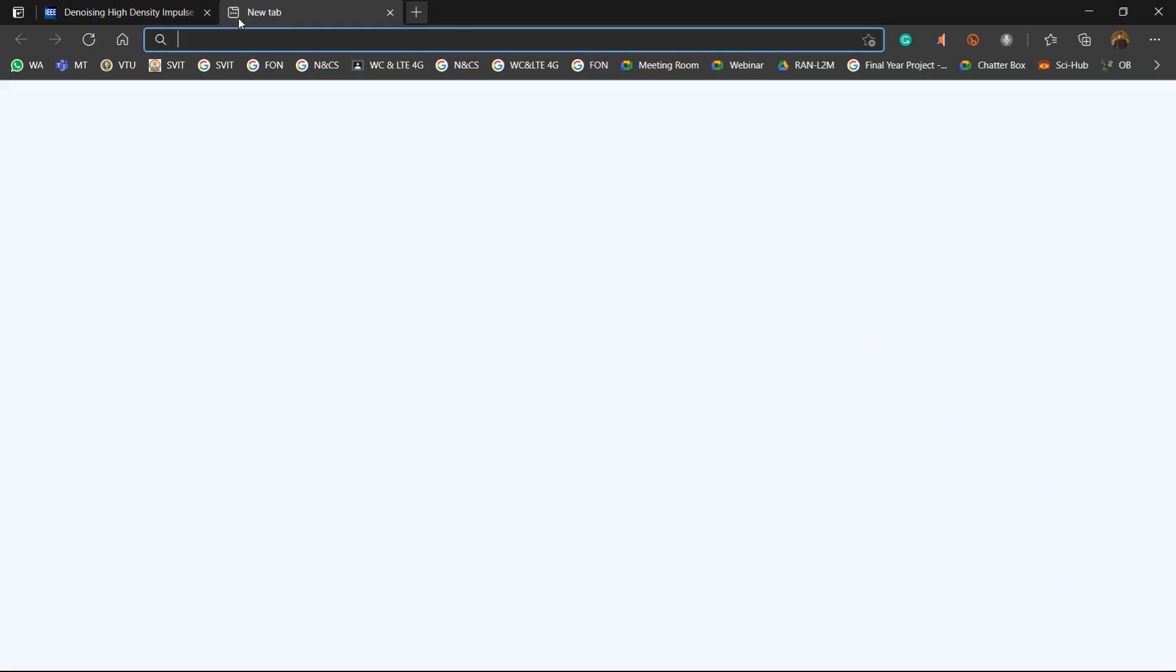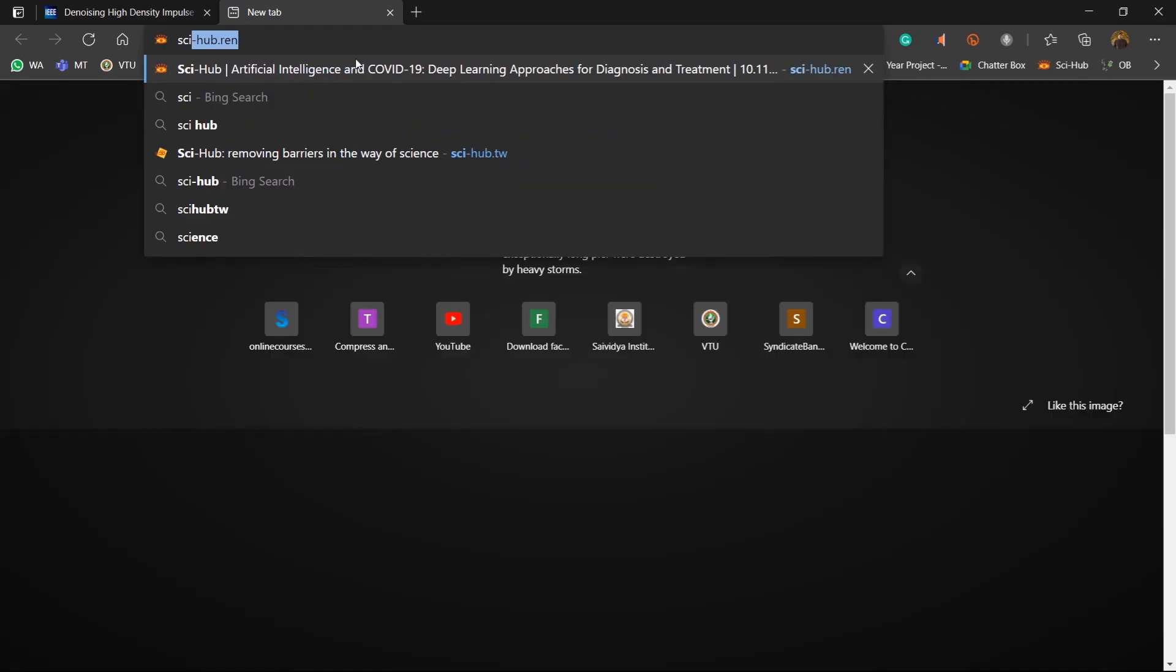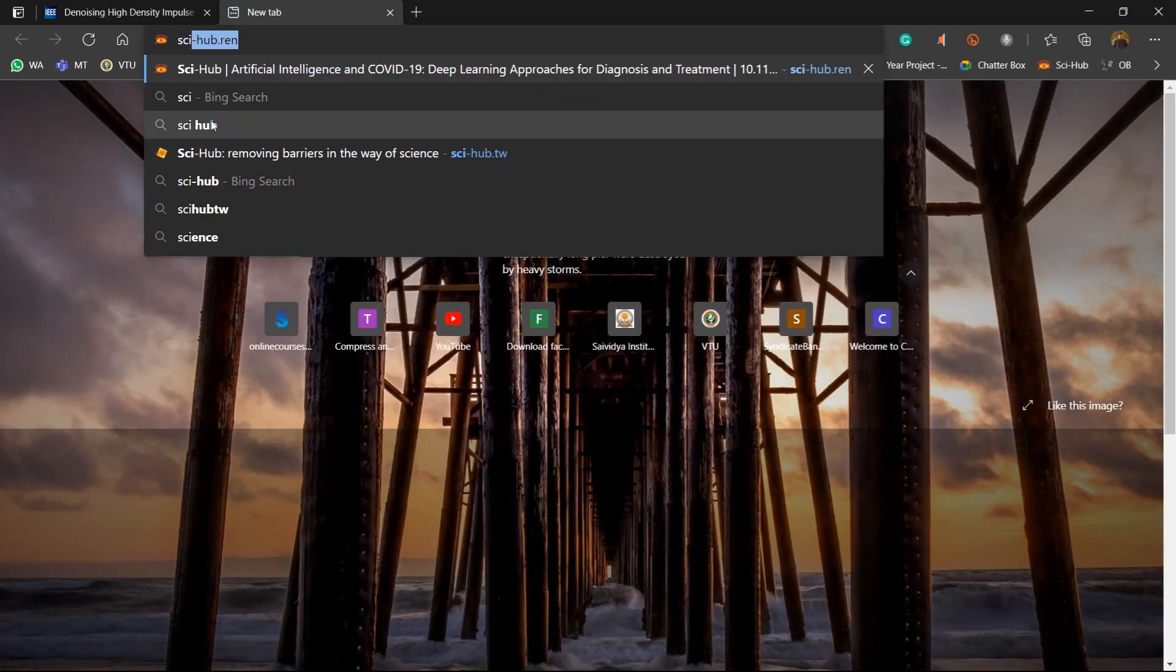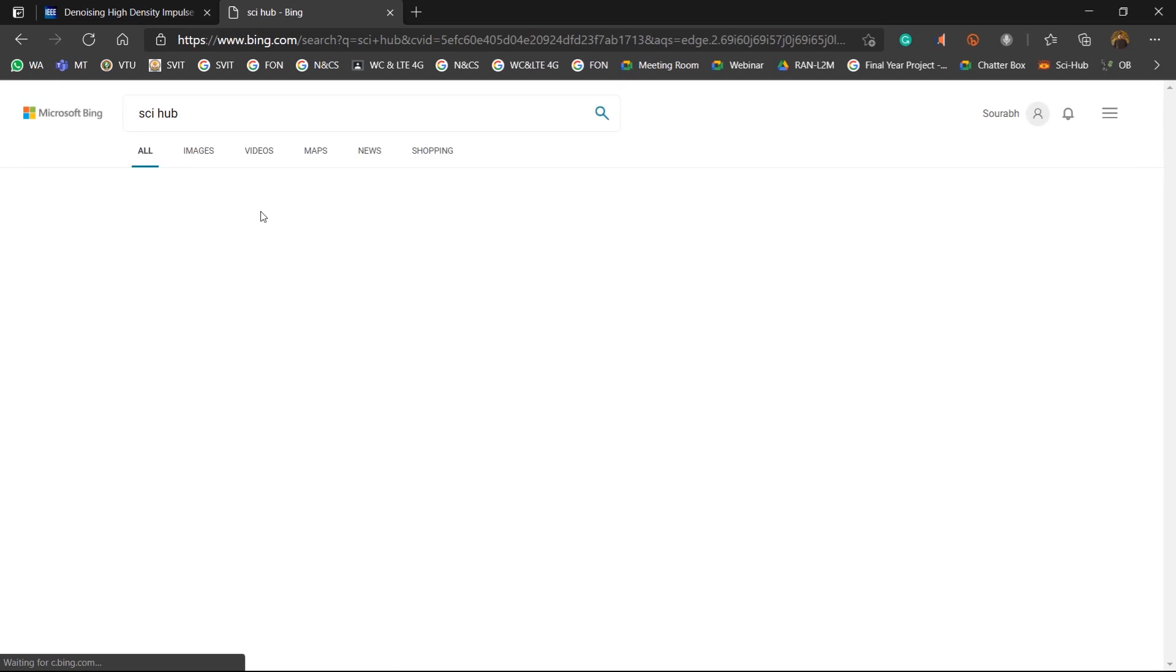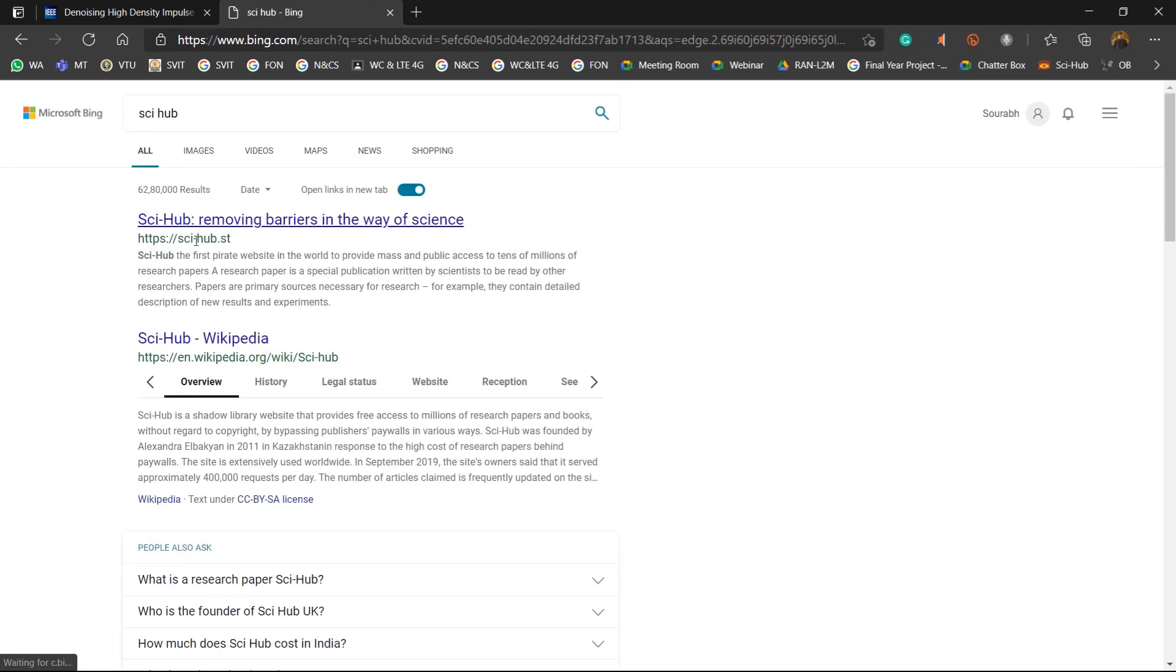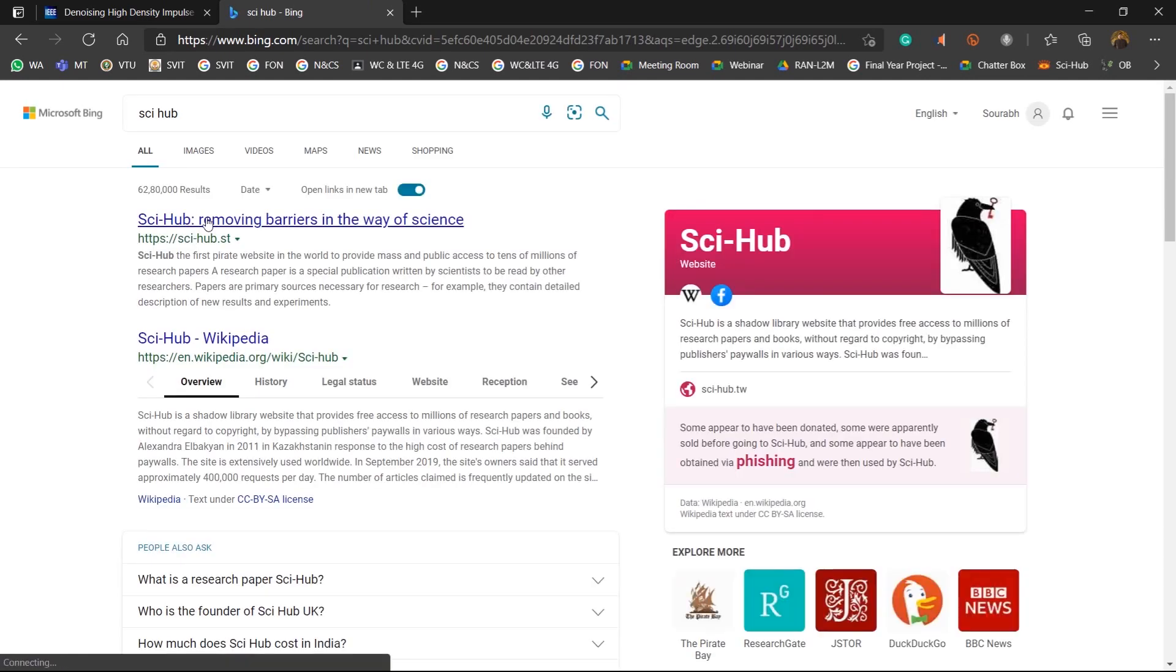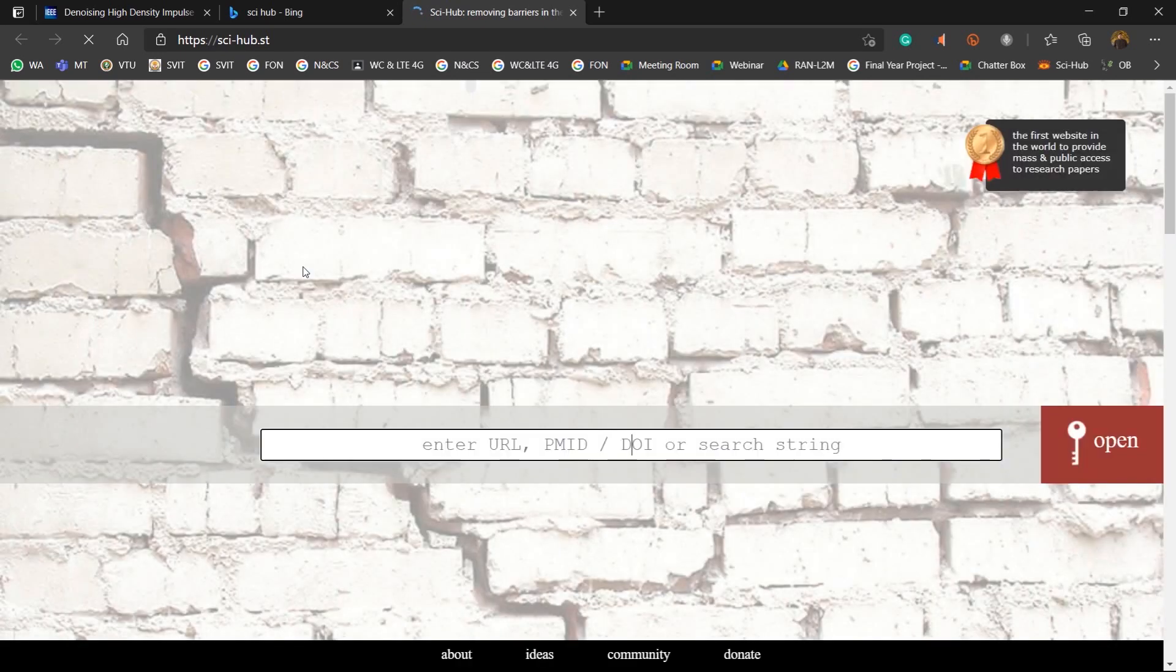So now I will just go to SciHub. The link of the website I would be leaving it in the description box below. Just click on the first link just to pay tribute to the person who developed it. This was developed by a lady researcher with an intention that researchers should not have any lack of information or lack of access to the information.